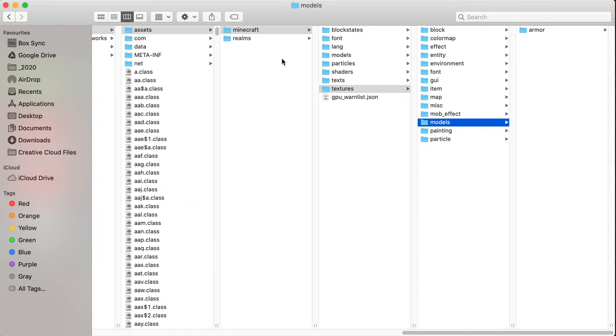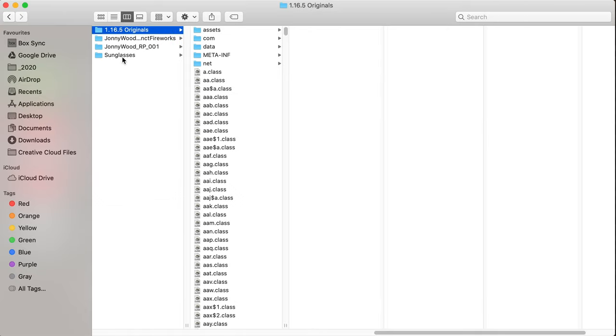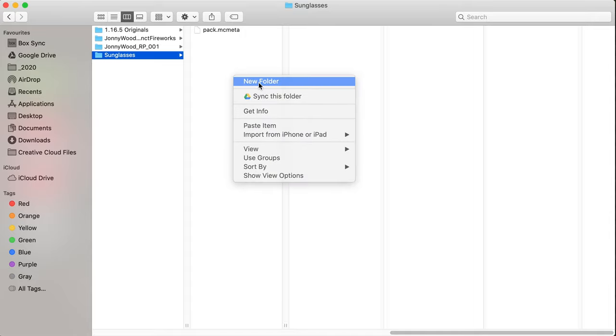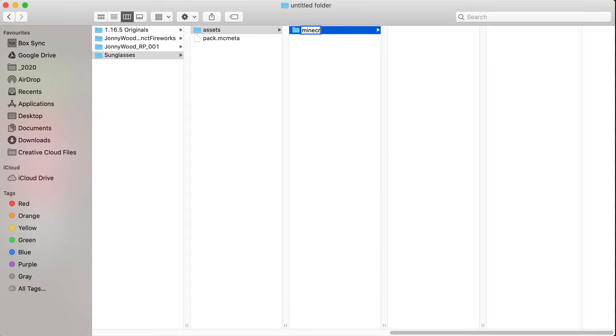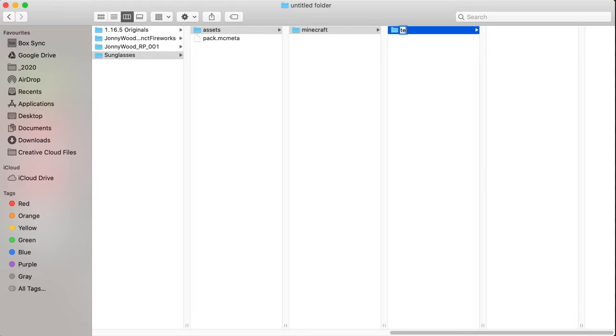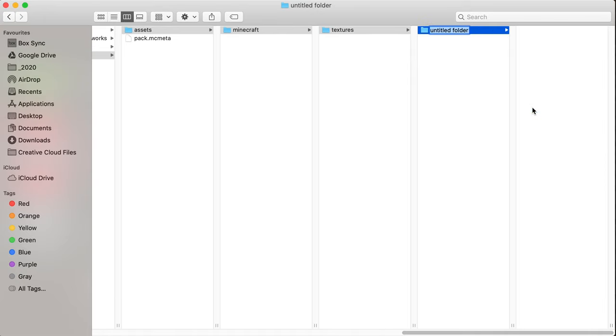So, we want assets, Minecraft, textures, models. Assets, Minecraft, textures, models.